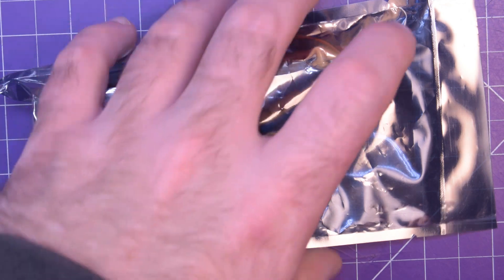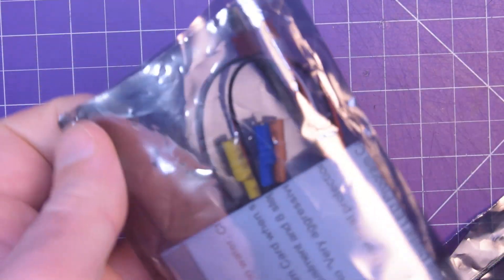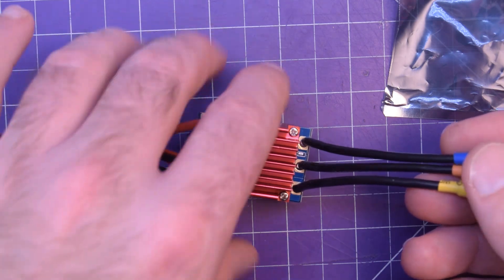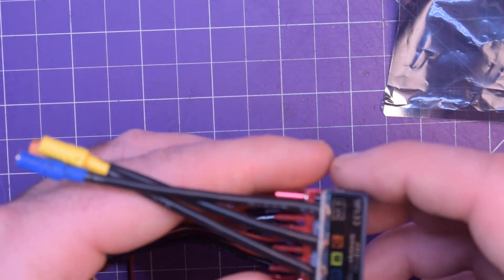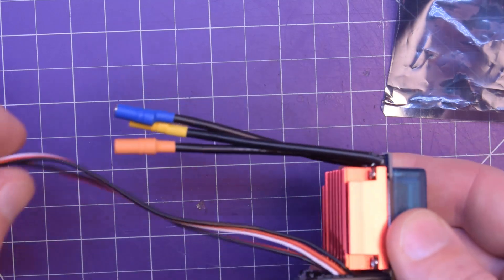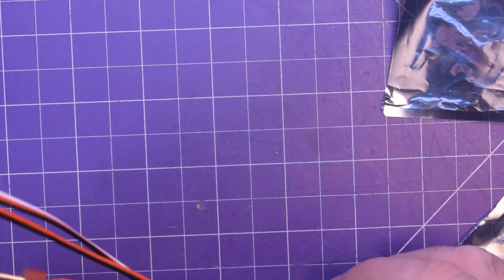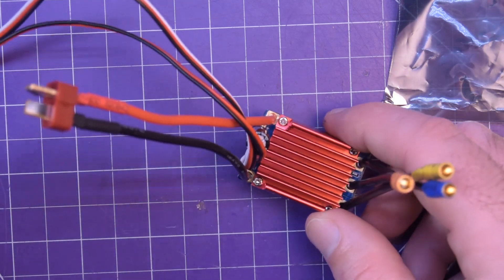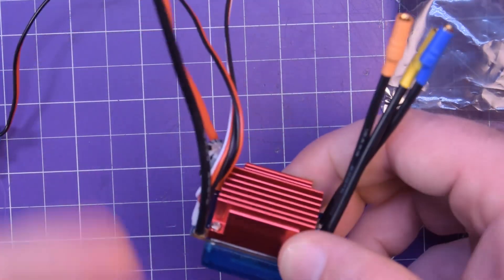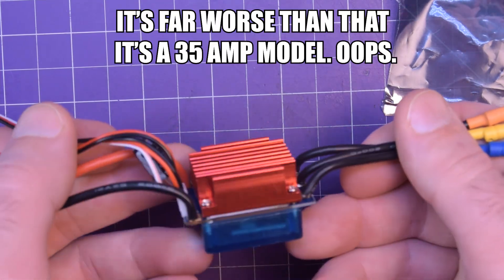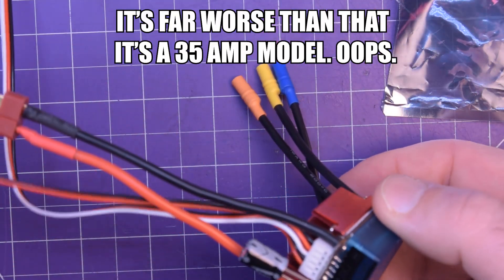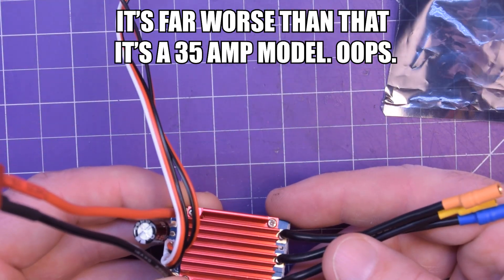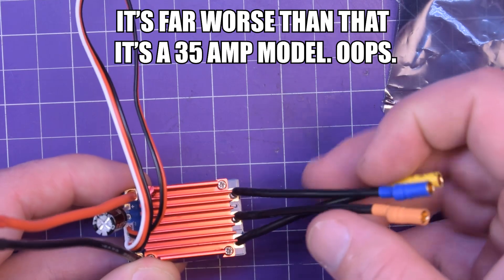So what this thing is is the cheapest RC car speed controller I could possibly find on eBay that had a reasonable amount of current. It would be 80 amps sort of instantaneous. I don't think you can do 80 amps like full time all the time. But this thing they say it's even waterproof.